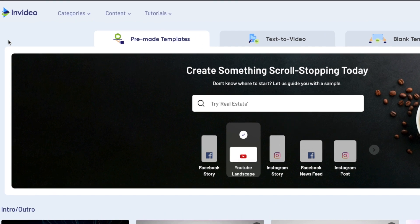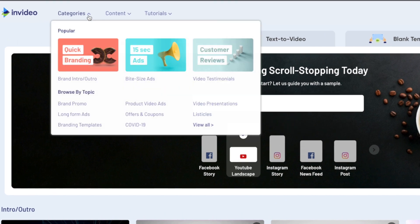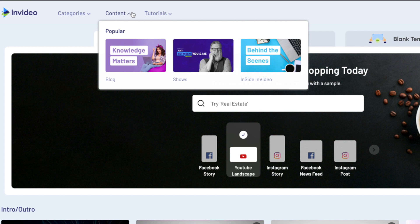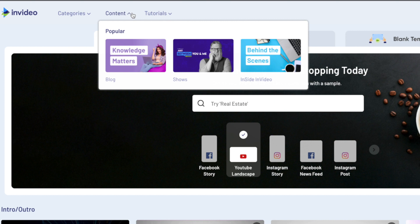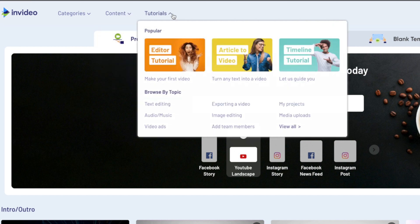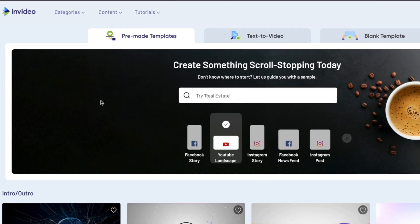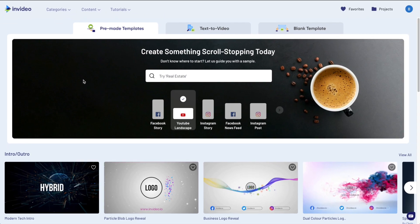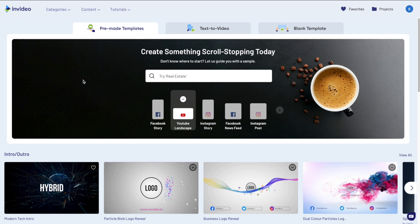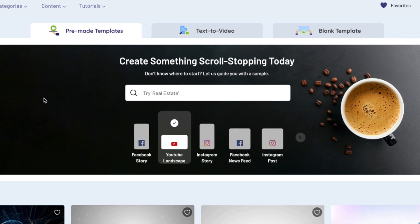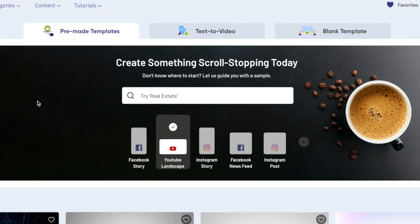So here's InVideo. Now you can see that it has tons of stuff to offer including multiple amounts of categories for certain pre-made templates, popular content ideas, and any tutorials that you may want.